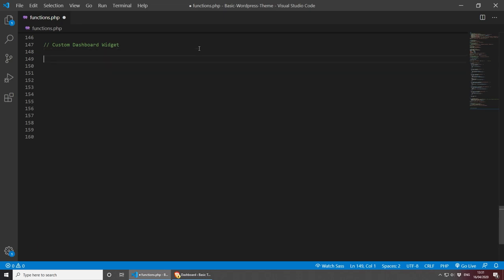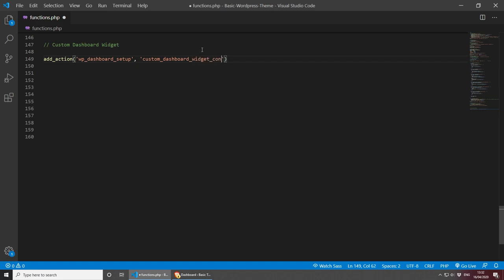Let's see how to add one — it's fairly simple. All we have to do is call add_action. This takes two properties: the first is the name of the action to which the function is hooked, which is wp_dashboard_setup. The second parameter is the name of the function we wish to call — let's call it something like custom_dashboard_widget_contact_details. Let's copy this name now, as we'll obviously need to create this function.